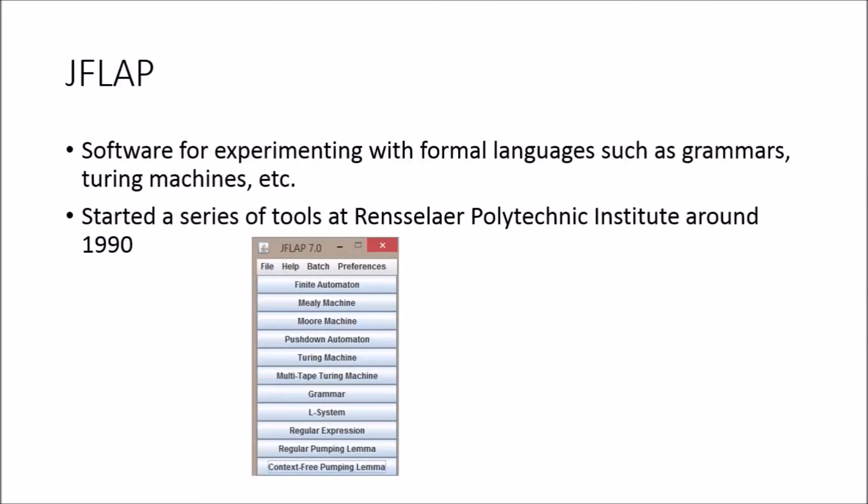So without further ado, JFlap: it's a software for experimenting with formal languages. So you can see the list on the little application. You can choose, find out automata, pushdown automata, Turing machines.